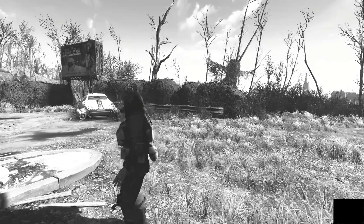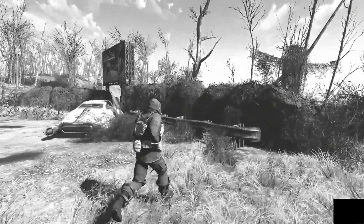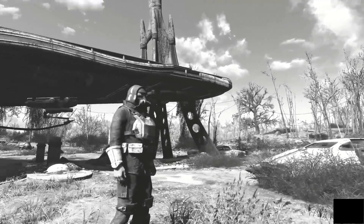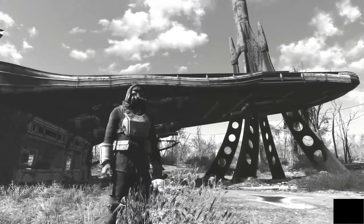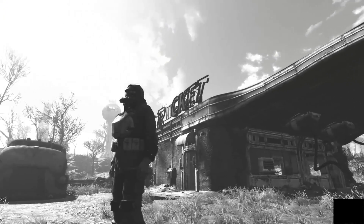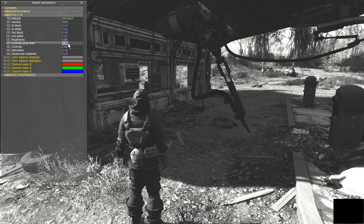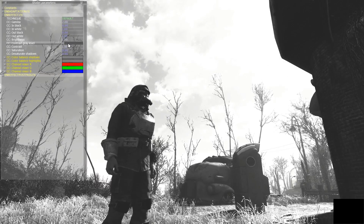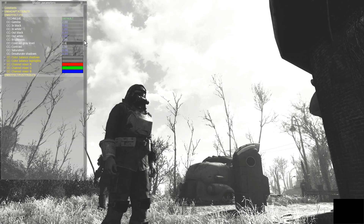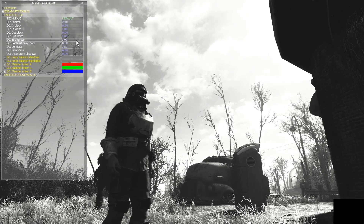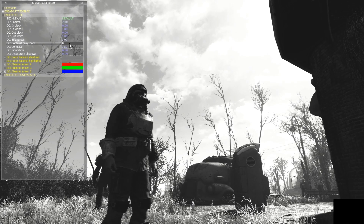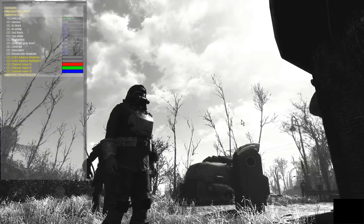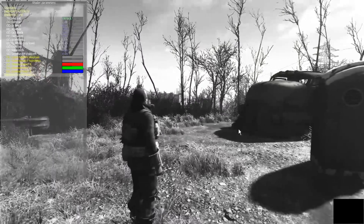We can even see some color in the sky and separation with the clouds, and everything has a nice overall balance to it. We can further fine-tune the black and white image balance by adjusting the contrast gray level, which essentially defines what is considered as medium gray for the contrast effect. By raising this value the image darkens a bit, allowing for even greater definition in the mid-tones and making the image feel even more moody with deeper shadows.